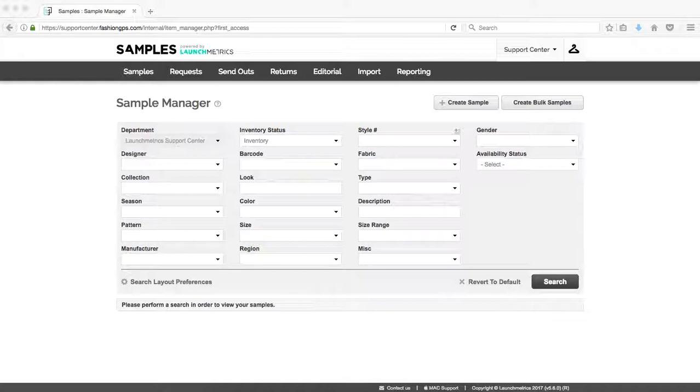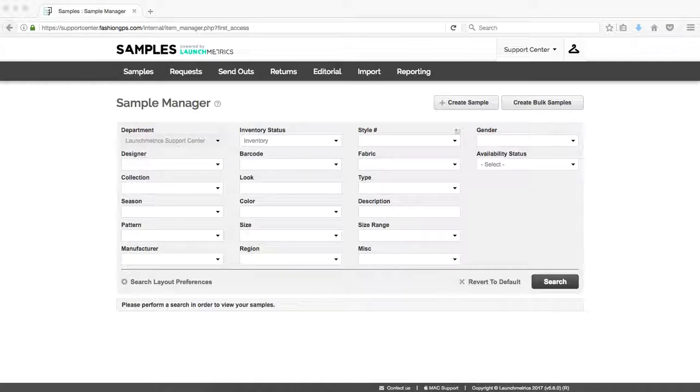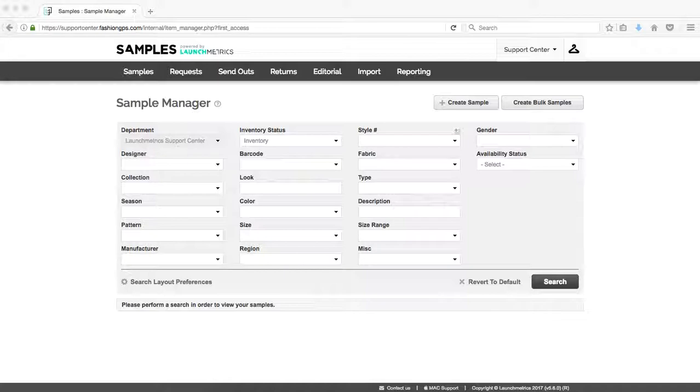Prior to any successful sample import, the collection consisting of designer name, collection name, and season must be created in the system beforehand. Hopefully at this point you might have already learned and watched our previous support videos on how to log into your Launch Metrics site as well as navigate to samples.